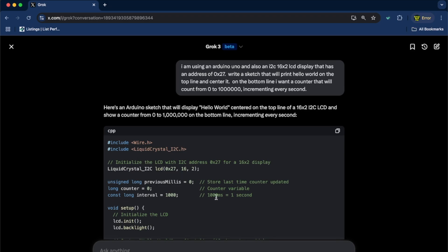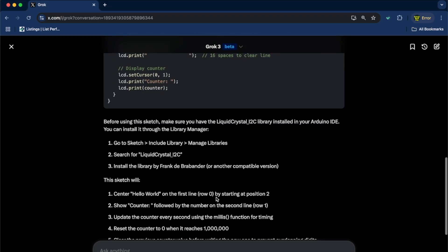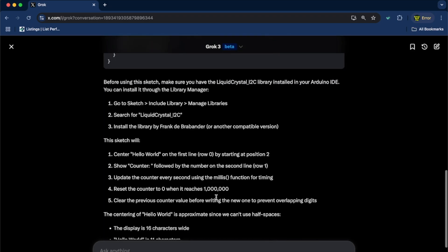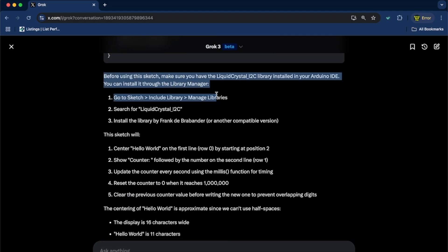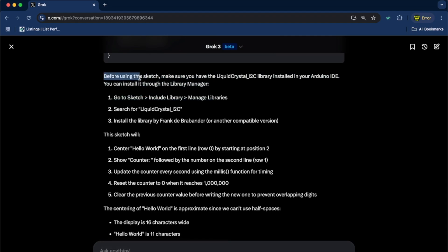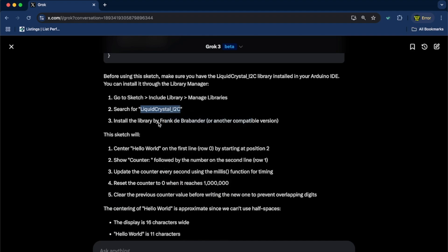All right. The code is written, but if you look at the information below, and this is one thing I love about AI, it will tell us that we need to have this Liquid Crystal I2C library installed. And it tells you exactly how to do it, too. Go to Sketch, Include Library, Manage Library, Search for Liquid Crystal I2C. And it even tells us to use the one by this guy right here. So, I am going to go ahead and do that now.